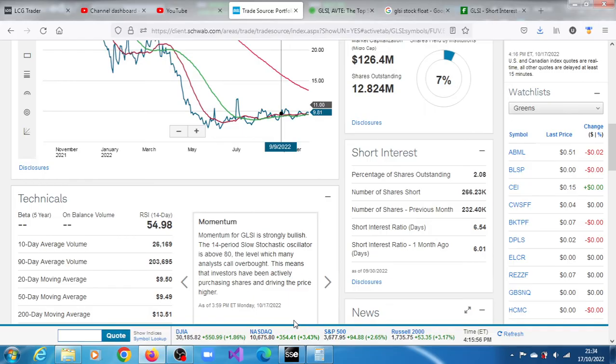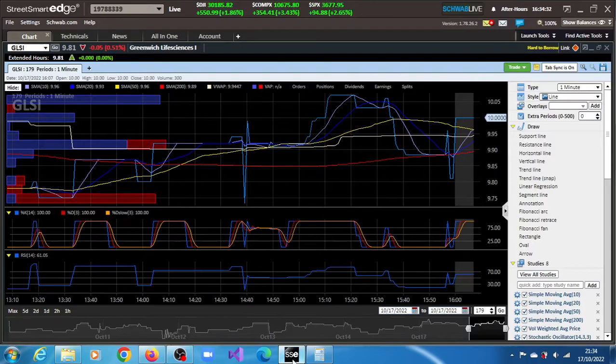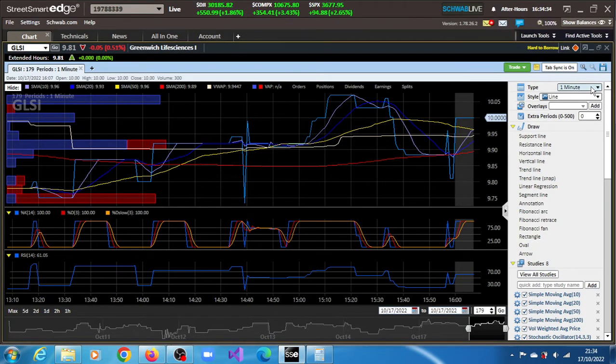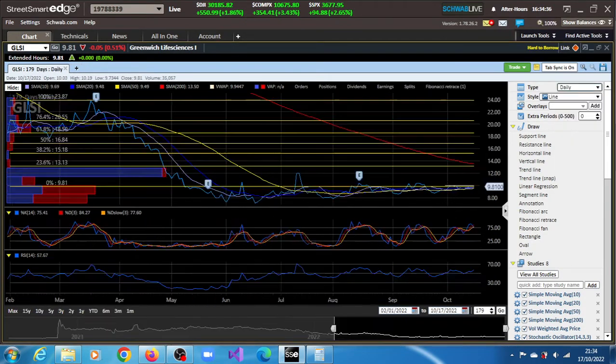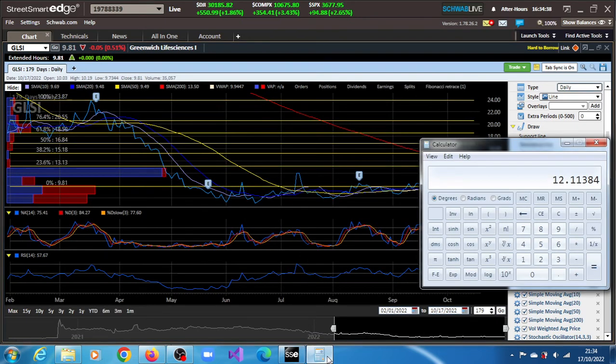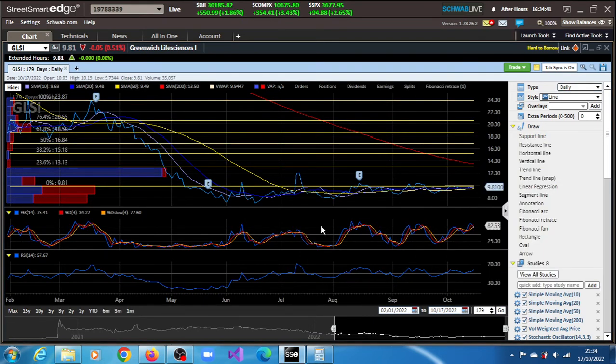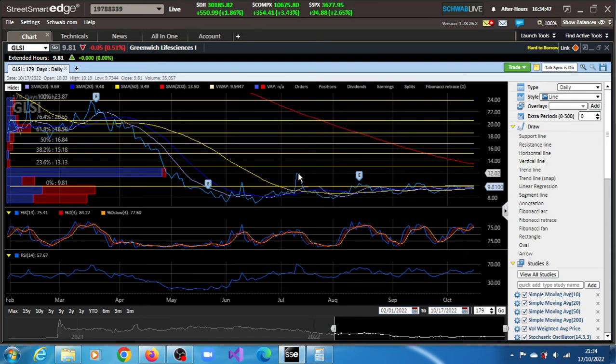So returning to the stock, we have a few projections here. We have been able to manually compute a target of 12.11. That 12.11 is just almost exactly where this rejection, this resistance lies.